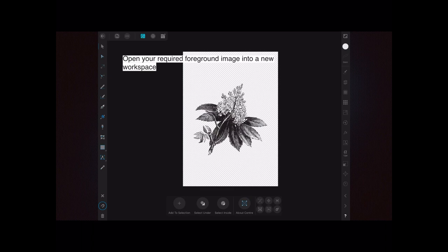If you haven't done it already, you can simply go find a transparent image and open it into a new workspace.